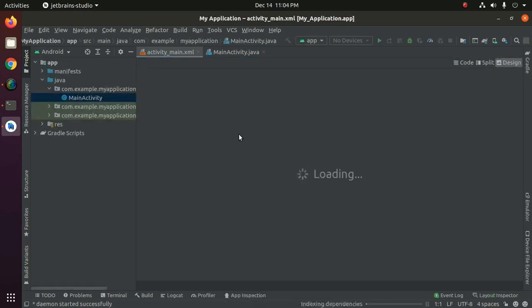Gradle configuring finished. Now indexing the dependencies and files.